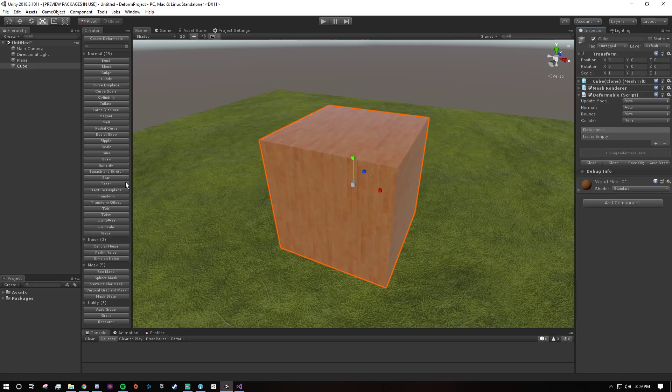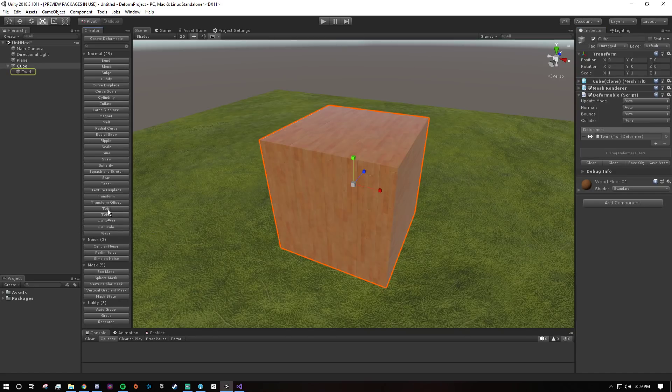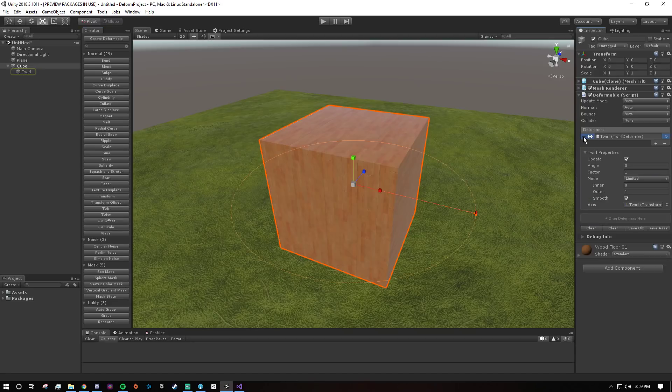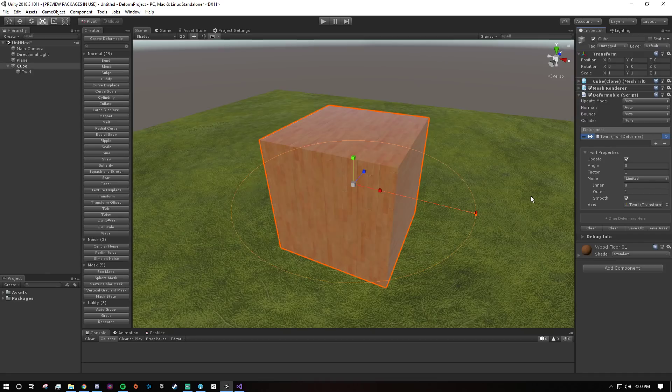So here let's add a twirl deformer. I just click and it gets added. I can even select it here in the list and it'll give a little preview and it'll draw the scene handle.